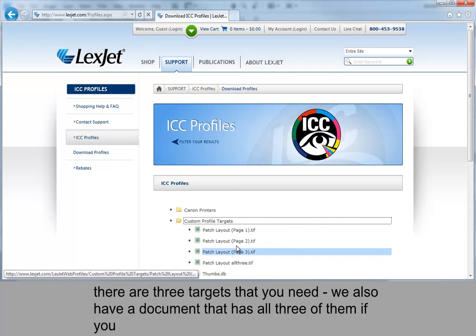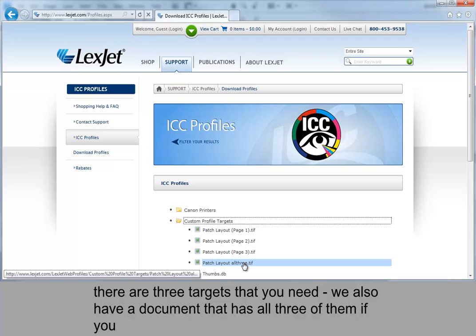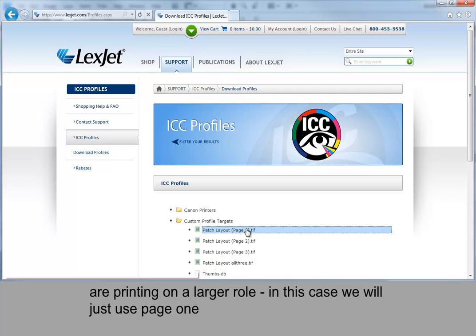There are three targets that you need. We also have a document that has all three of them if you are printing on a larger roll. For this case we'll just use page one.